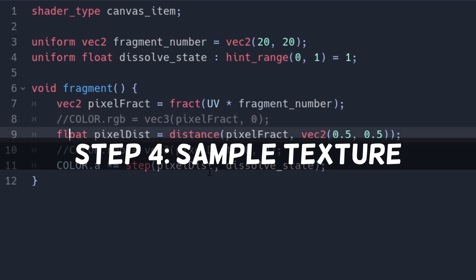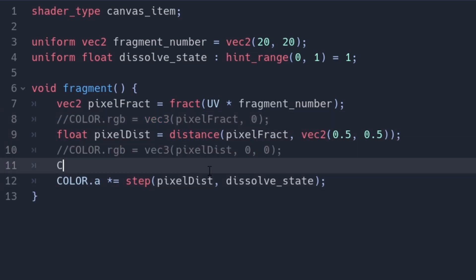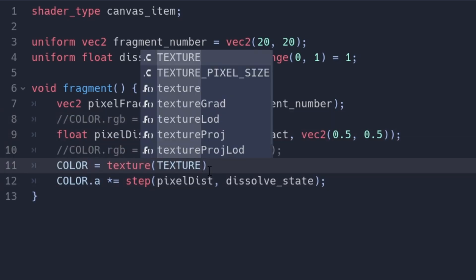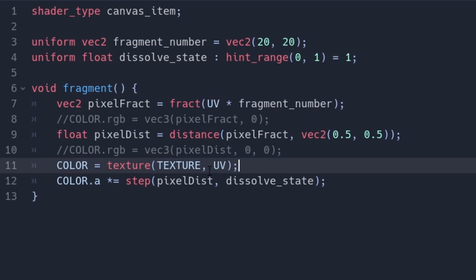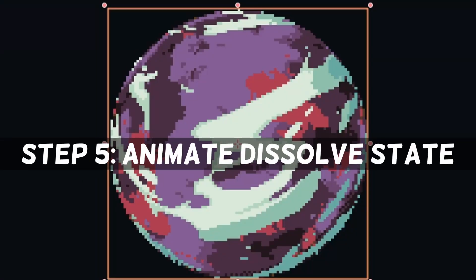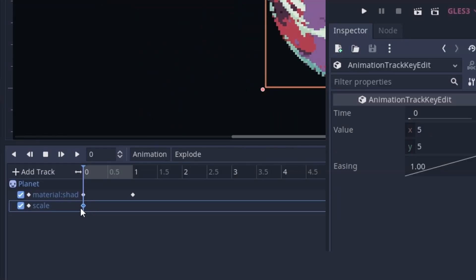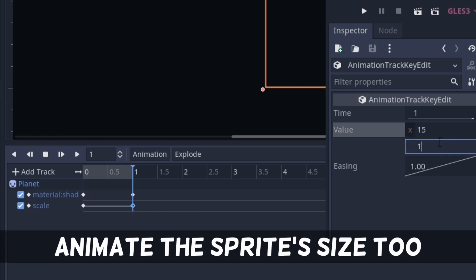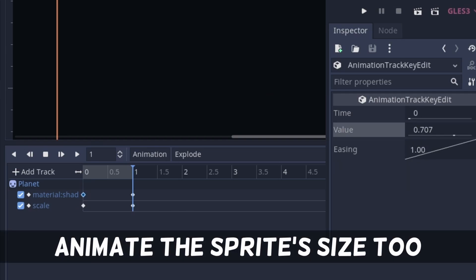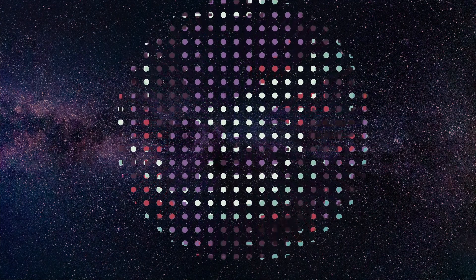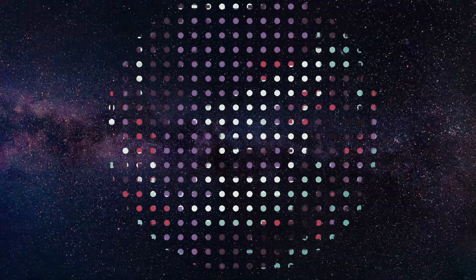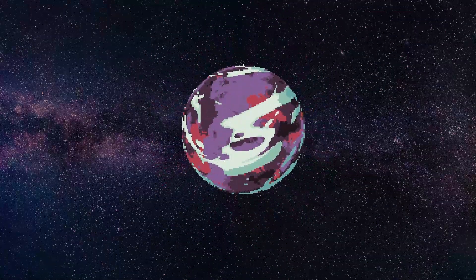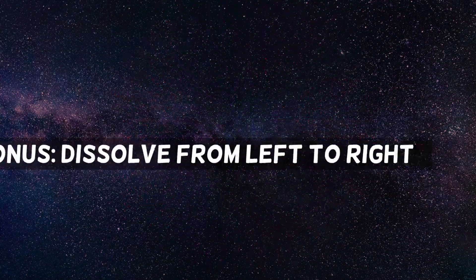We can now finally add something to dissolve. Sample the sprite's texture with color equals texture(texture, UV) using the unmodified UV coordinates. We can now add an animation that animates the dissolve state as well as the sprite scale — it will look as if the cells stay roughly the same size, just moving closer. You can run it both ways, depending on if you want to build or destroy it.